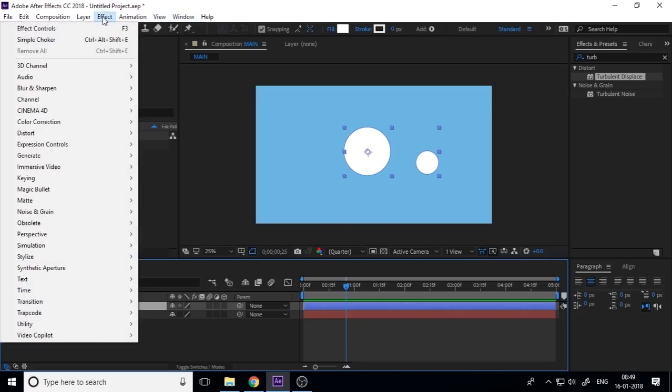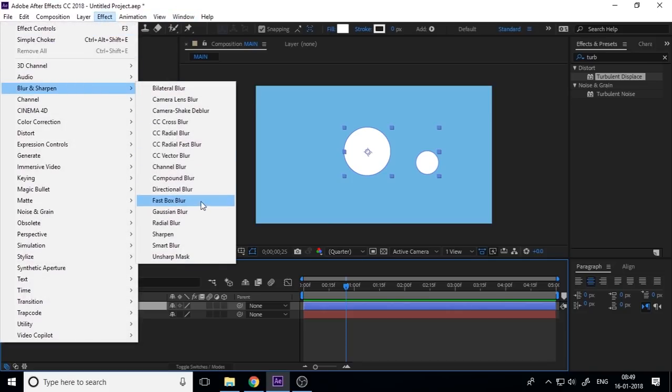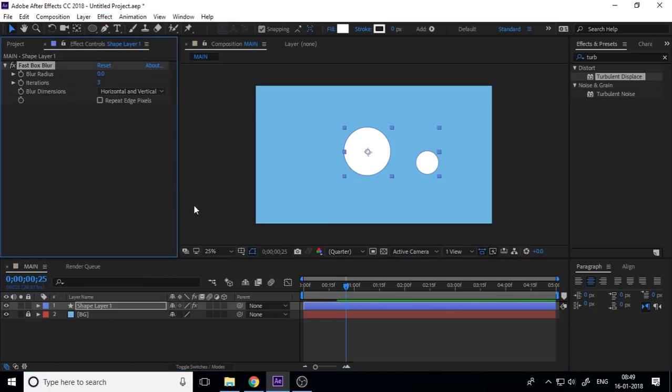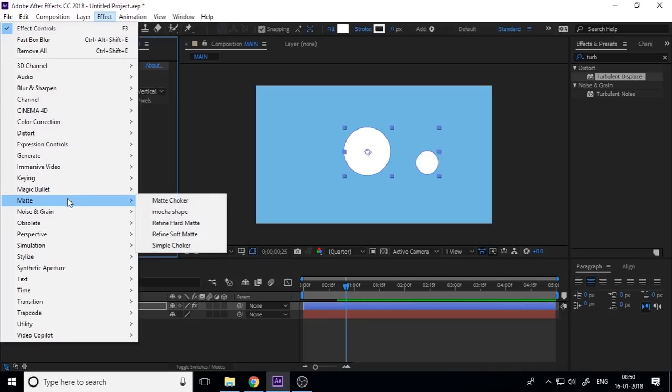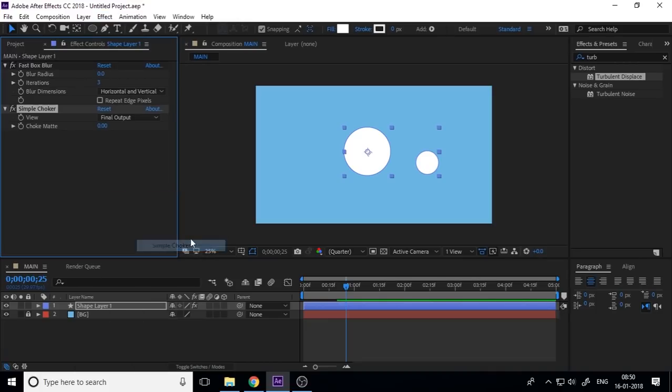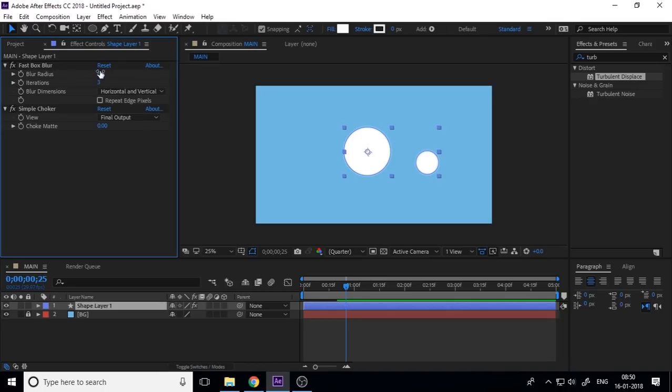Now select the shape layer one, go to Effects, Blur and Sharpen, and add Fast Blur, fast box blur, and also add Matte Simple Choker. The one thing: if you add a blur of five or ten, you must enter the value, the same value, ten.